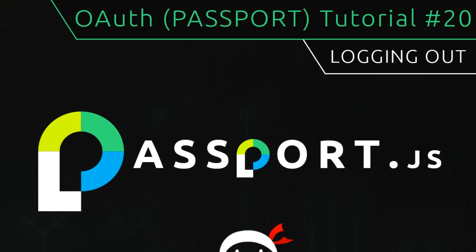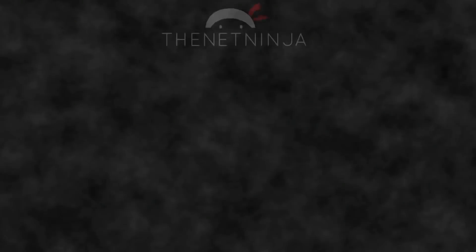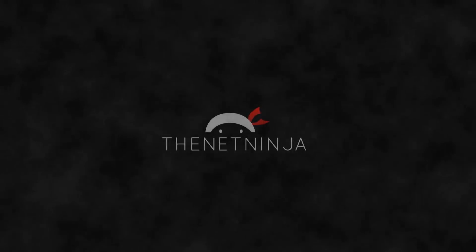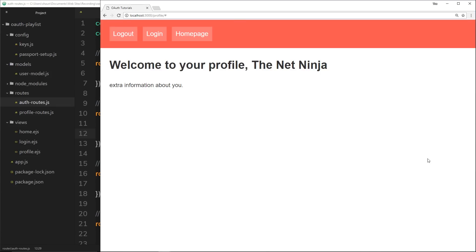Welcome to your 20th OAuth tutorial. In this video I'll show you how we can log users out of the application. We're in a position now where we're really nailing down this authentication process - we can successfully log in using Google, see our profile page, and we've secured the profile page so that people not logged in are redirected to the login page.